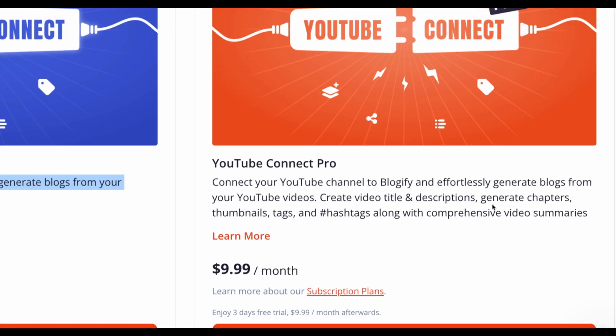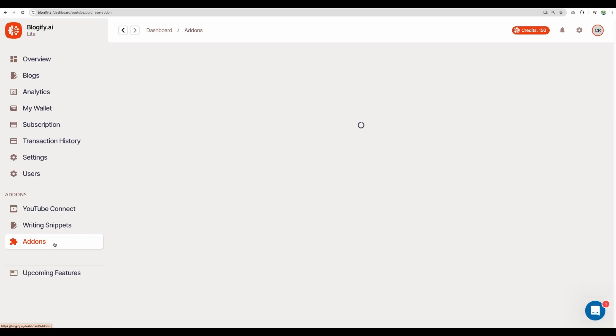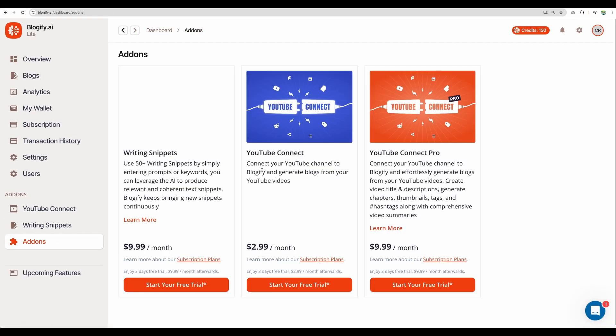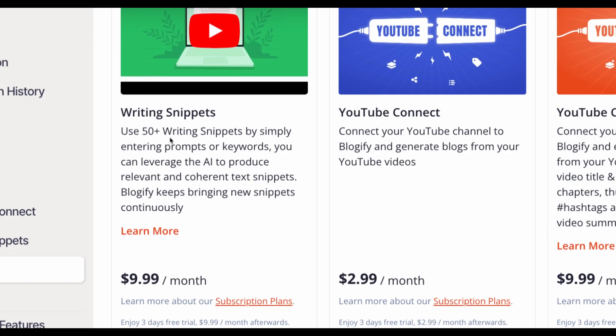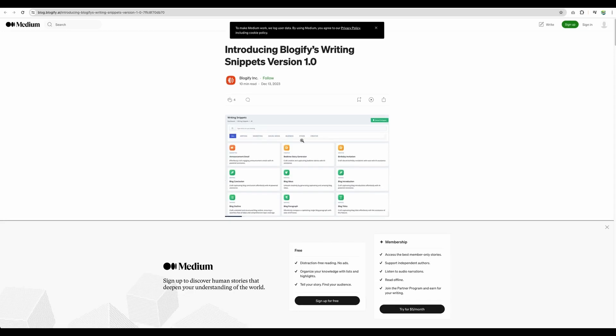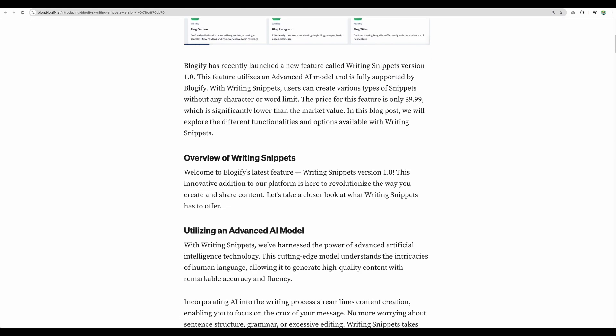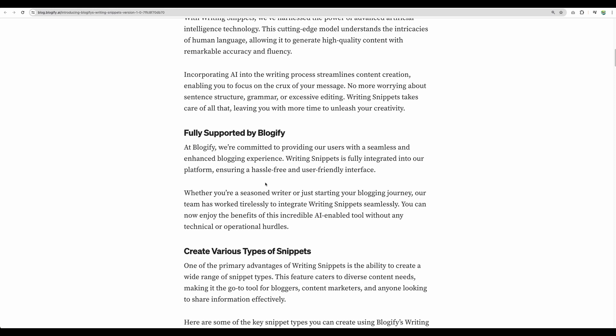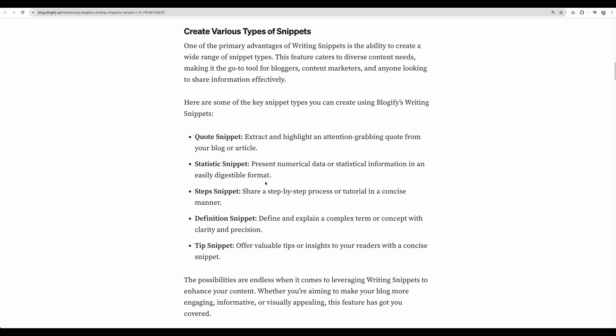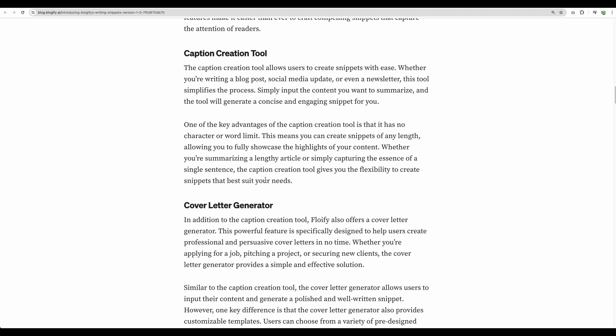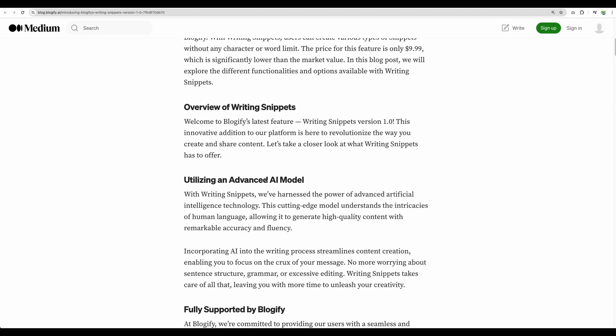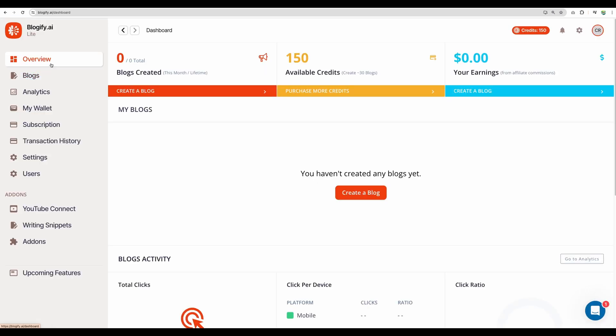And what is not included in AppSumo deal is YouTube Connect Pro. And I believe it is to help you to create video title and descriptions, generate chapters and thumbnails for your YouTube videos. Just another add-on. If we take a look at the add-ons, we also have snippets library. I believe it is just a library of prompts to large language models like ChatGPT, which will allow you to generate different parts of your blog posts or other relevant content.